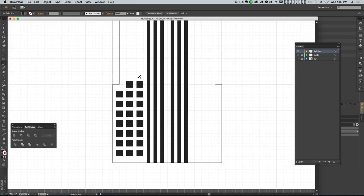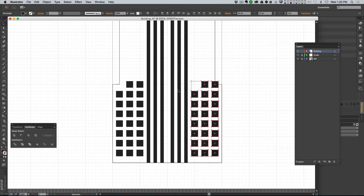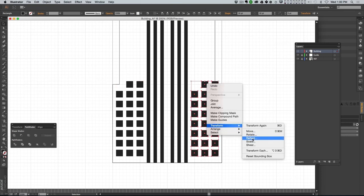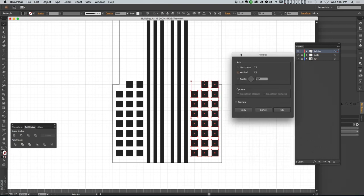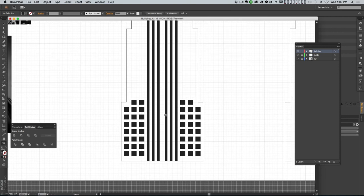I can grab these windows and copy them over to this side, then Control-click and say Transform > Reflect. I want to reflect them on the vertical axis - and it'll just flip them for me. Now we're keeping that symmetry, and it's really easy.